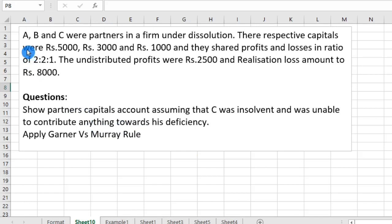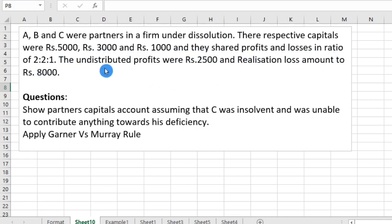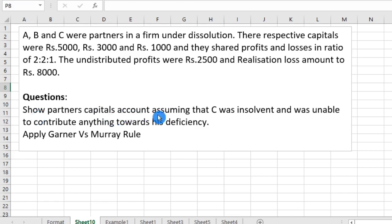Now, let us learn with one example. A, B and C were partners in a firm under dissolution. Their respective capitals were 5000, 3000 and 1000, and they shared profits and losses in the ratio of 2:2:1. The undistributed profits were 2500 and realization loss amounted to Rs 8000. Show partners' capital accounts assuming that C was insolvent and was unable to contribute anything towards his capital deficiency. Apply Garner vs. Murray rule.